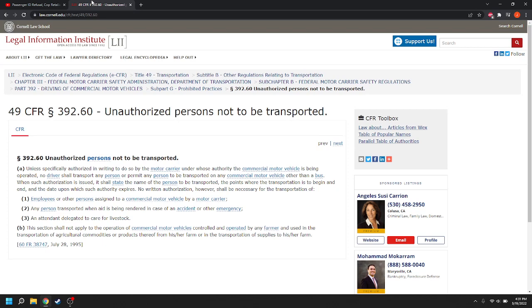No written authorization shall be necessary for employees or other persons assigned to a motor vehicle by a motor carrier, any person transported when aid is being rendered in case of an accident or emergency.